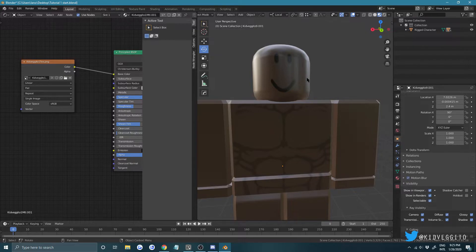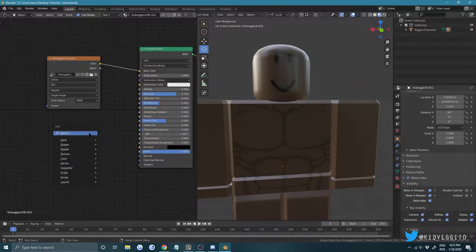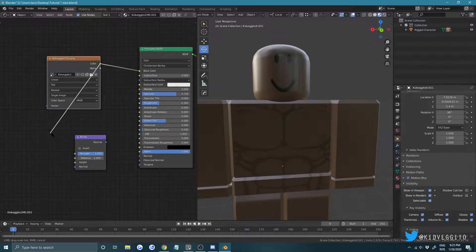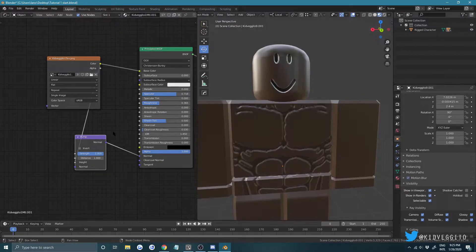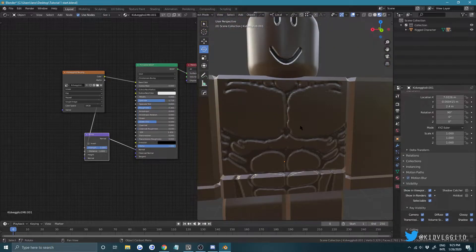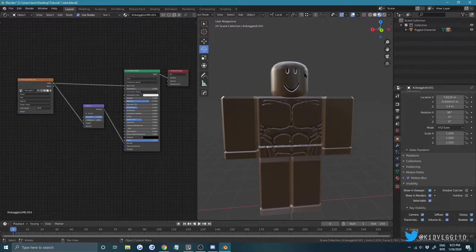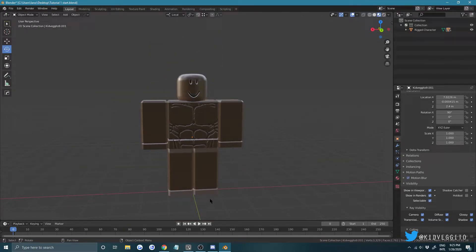Now let's add what we call a Bump node — this is going to make our materials pop more. Press Shift+A and look for Bump. Drag the Color output of the texture into the Height channel of the Bump node, then plug the Normal channel into your material's Normal input. You'll see the muscles pop — you get the physique. Leave it for now; we still need to set up lights and HDR.